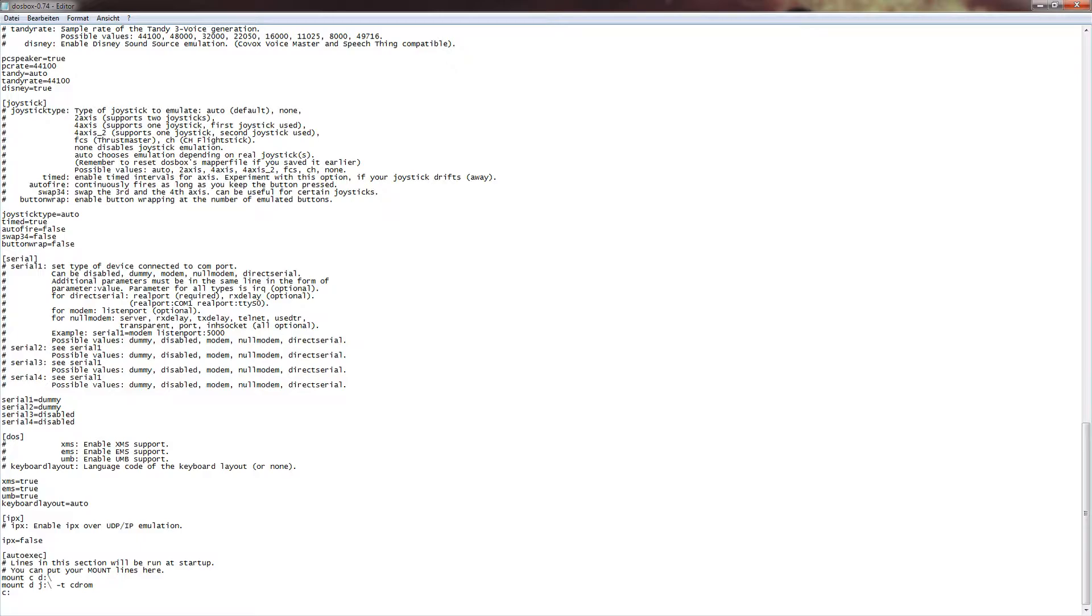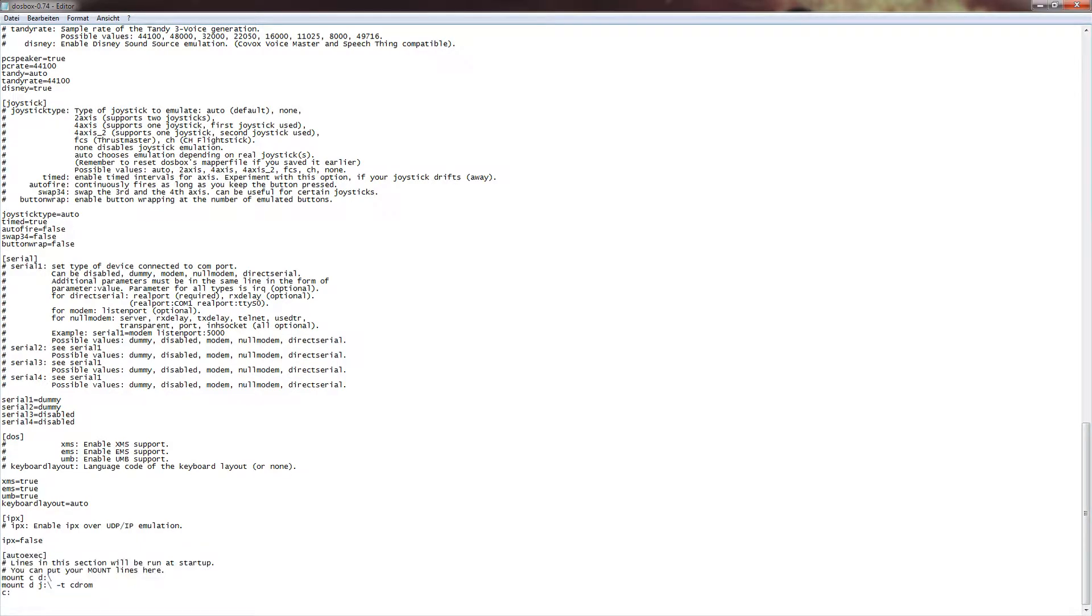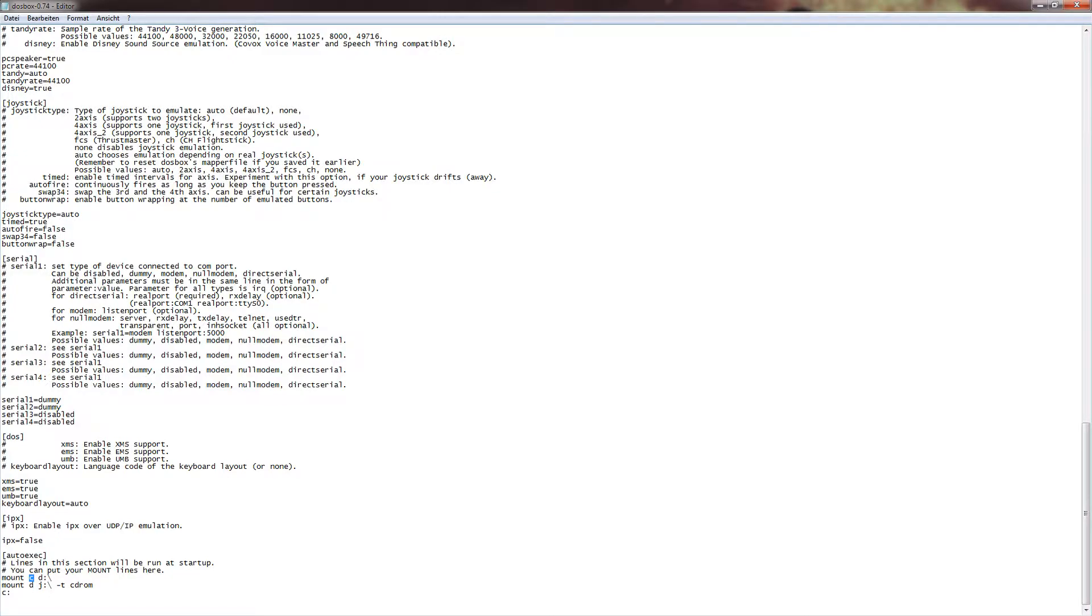Now we come down here to the auto-exec part. Auto-exec is the following. Once you start up DOSBox, several things will be done at startup. In this case, it means that it mounts as a C drive in DOSBox my D drive. So that means this is the letter you want to use in DOSBox, and this is the letter you map to it from your own Windows system. That means D, your hard drive D, will be mounted as C in DOSBox.